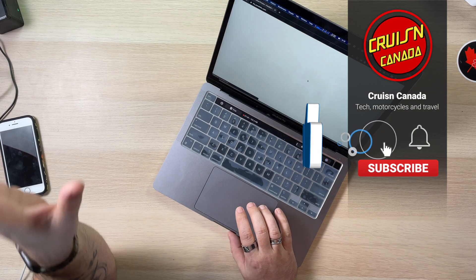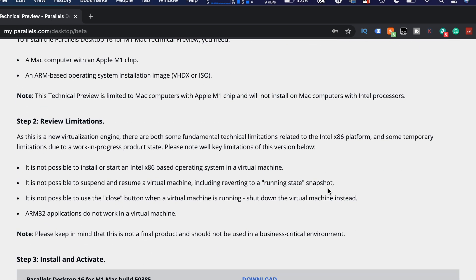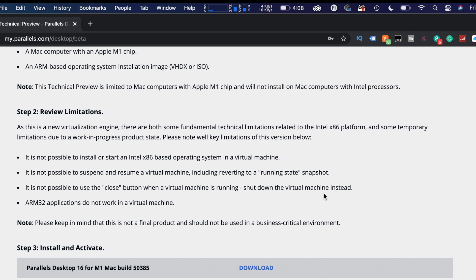So let's get started — the idea is to see if this actually works. Welcome to Parallels. It says you need a Mac computer with an M1 chip, and ARM support — good. As this is a new virtual engine, there are some fundamental technical limitations related to the Intel platform and some temporary limitations due to work in progress. It is not possible to use the close button when a virtual machine is running; shut down the machine instead. ARM 32 applications do not work in a virtual machine. So we're going to download this right now — 292 megs, about 20 seconds.